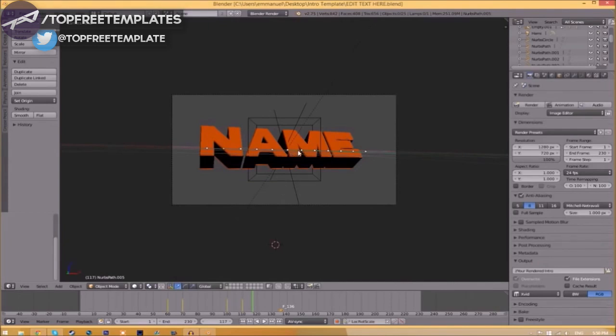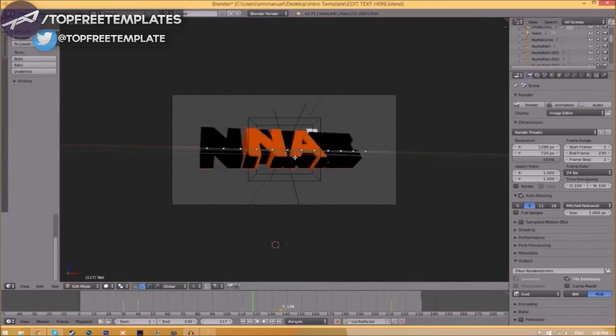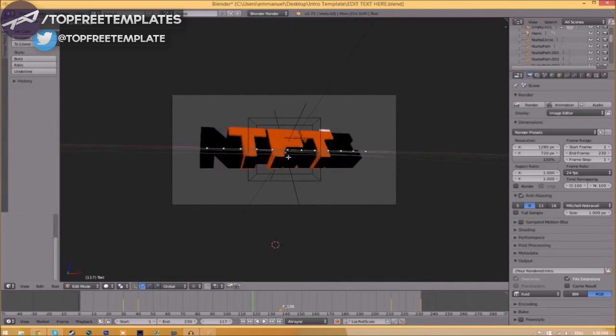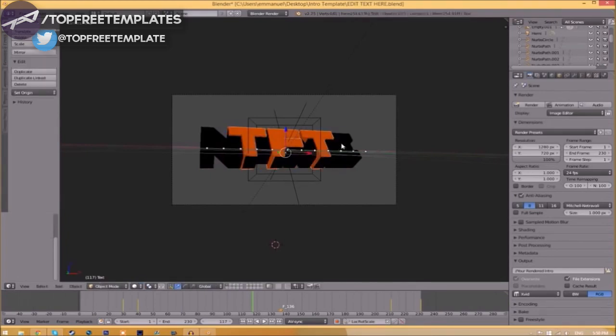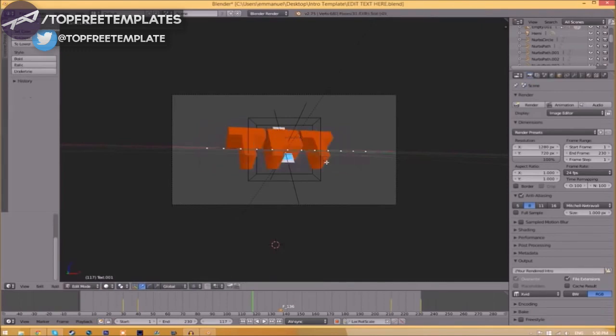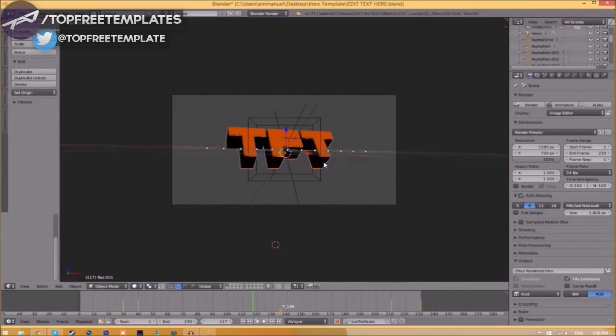To change the text, right-click on the text, click Tab, backspace, and then type in whatever you want. Click Tab again, right-click on the other text, click Tab, backspace, type whatever you want again, click Tab, and now we've edited the text.